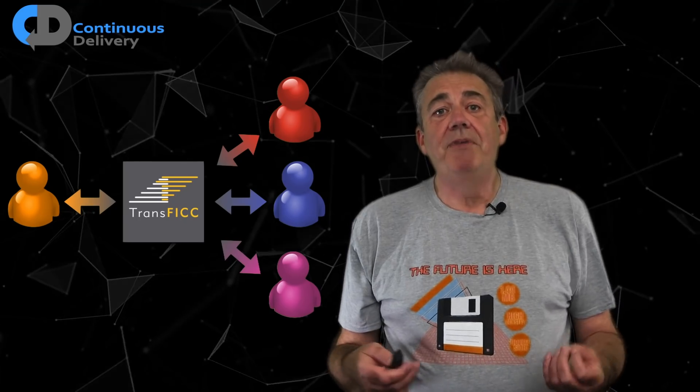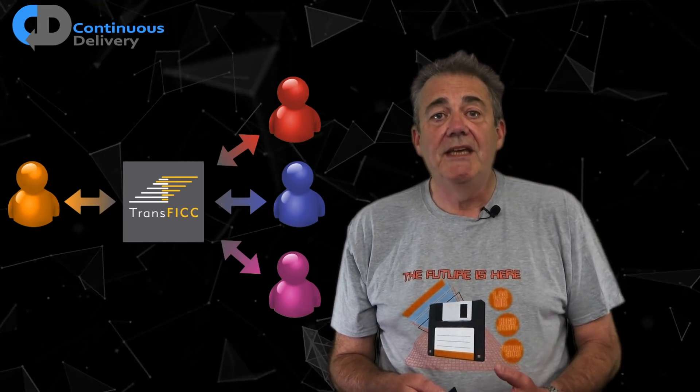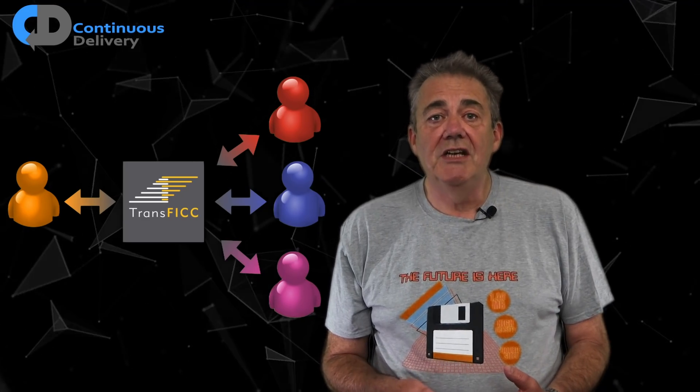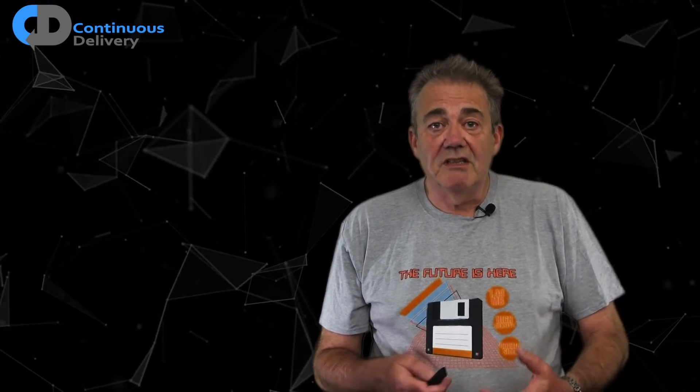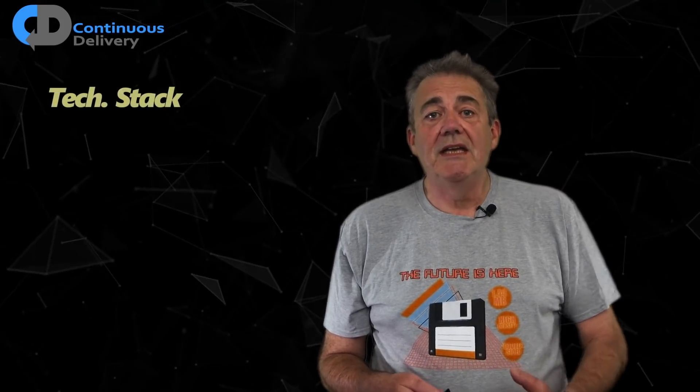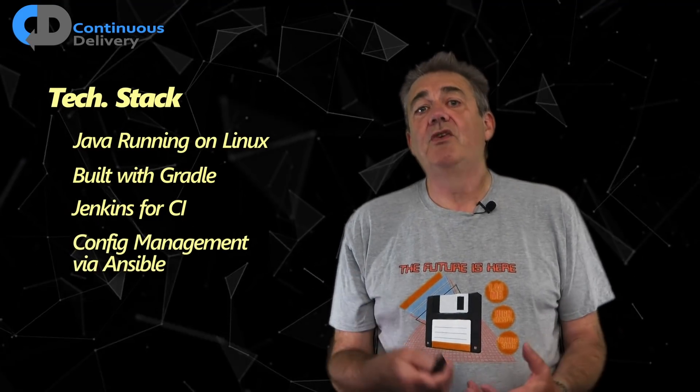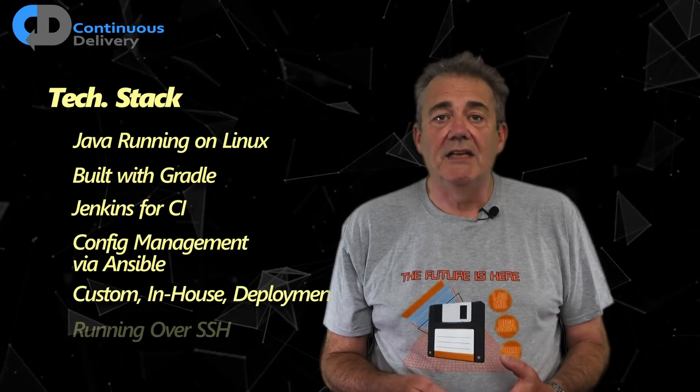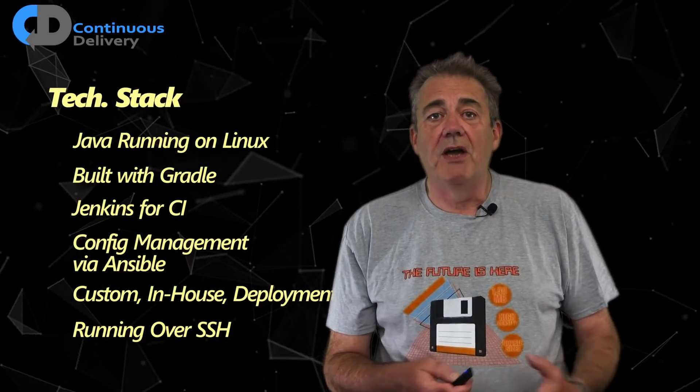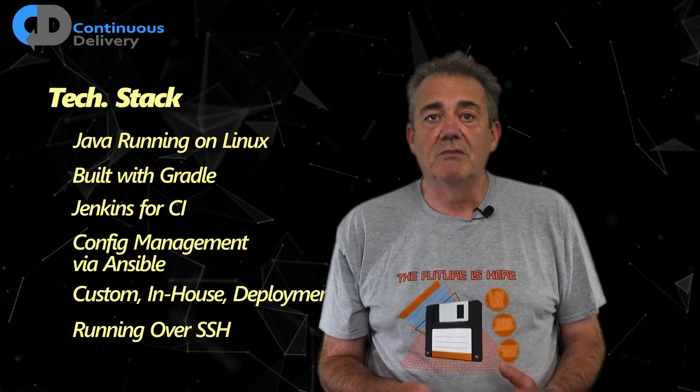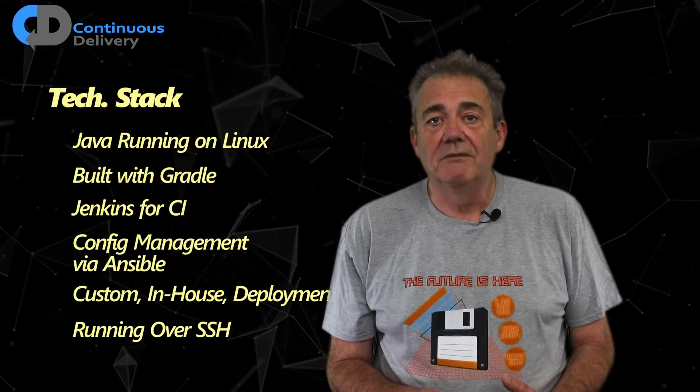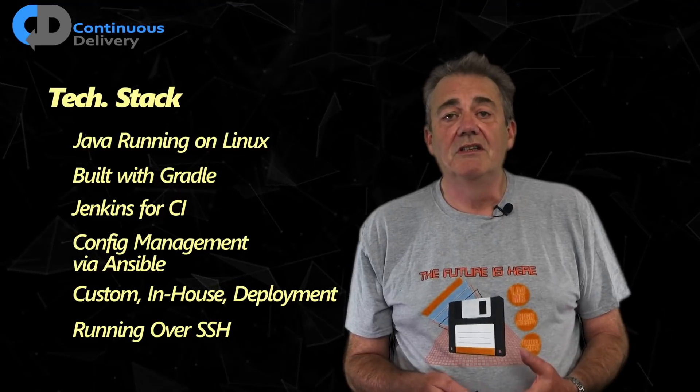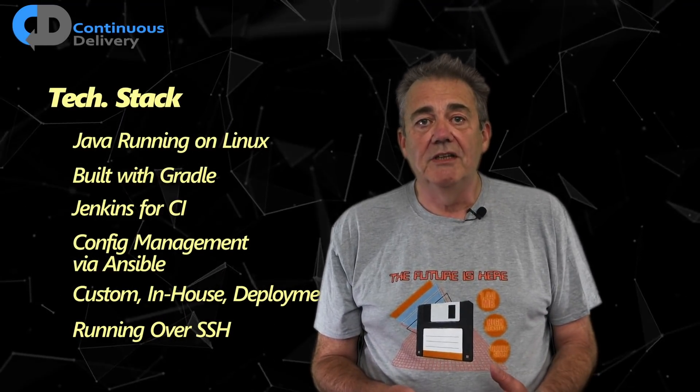Transfic were built on the principles of continuous delivery from the beginning. They're very strong on engineering. They use the tools of continuous delivery to move at high pace, with great quality in a difficult problem domain. They build their software in Java with Gradle. They use Jenkins for continuous integration and Ansible for configuration management. They've created their own custom deployment tools, which run on top of SSH. This provides the transport mechanism to shift the bytes around and provides the authorization mechanism to secure the transfer of information.